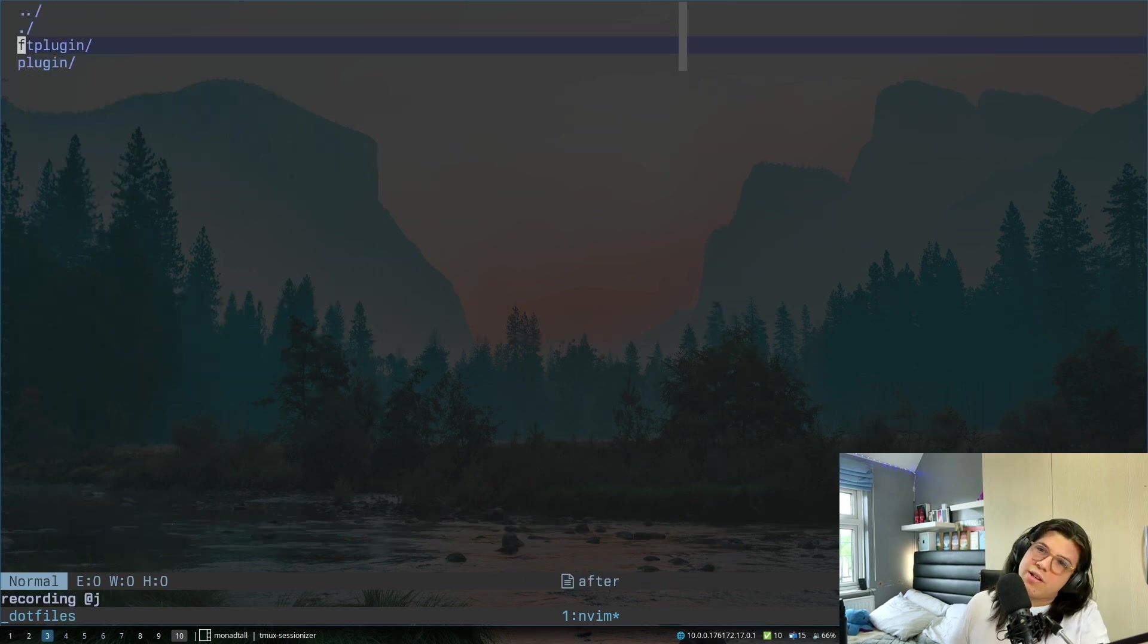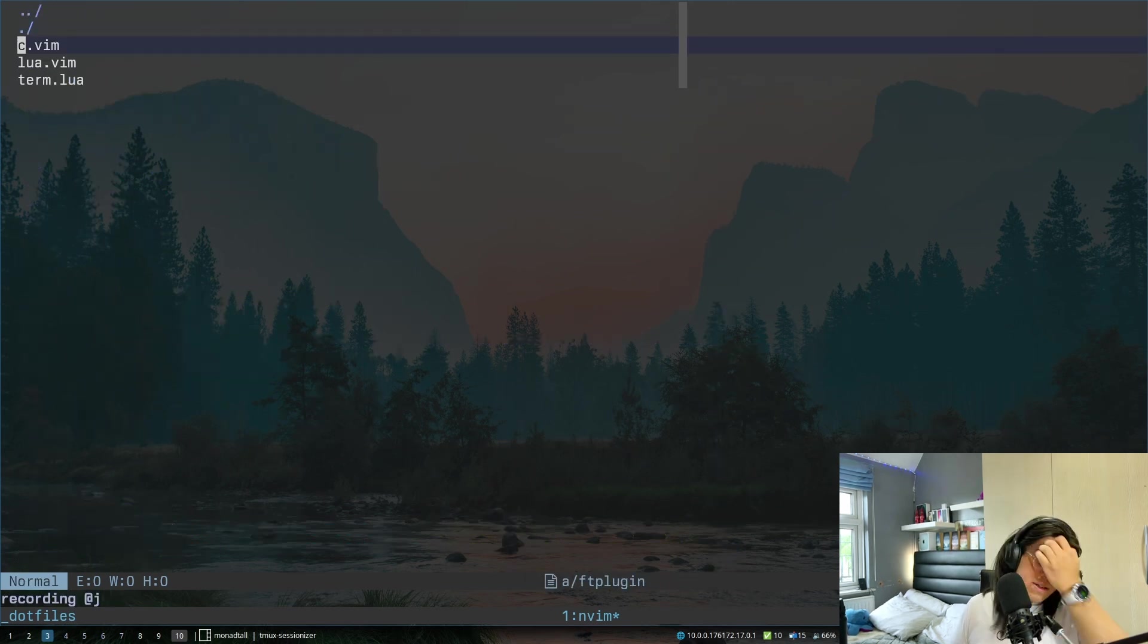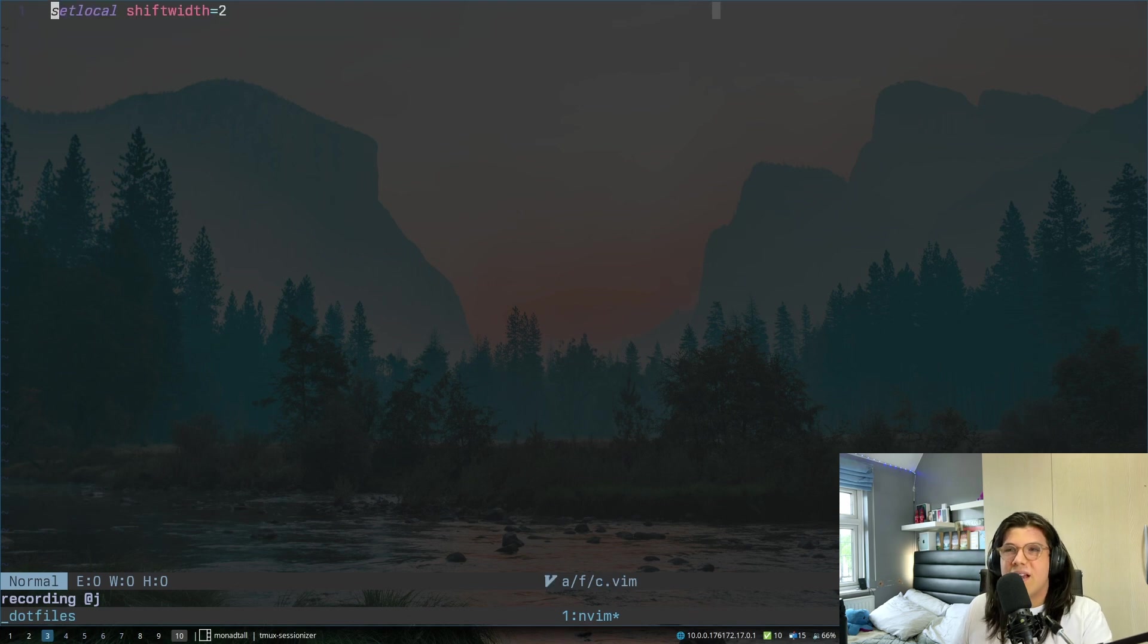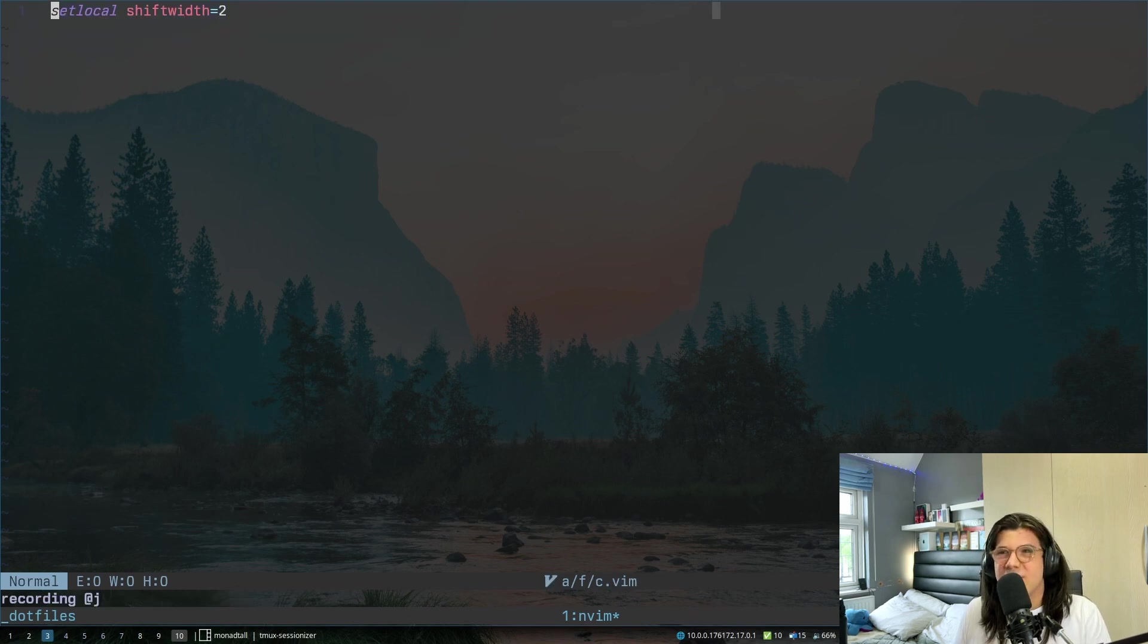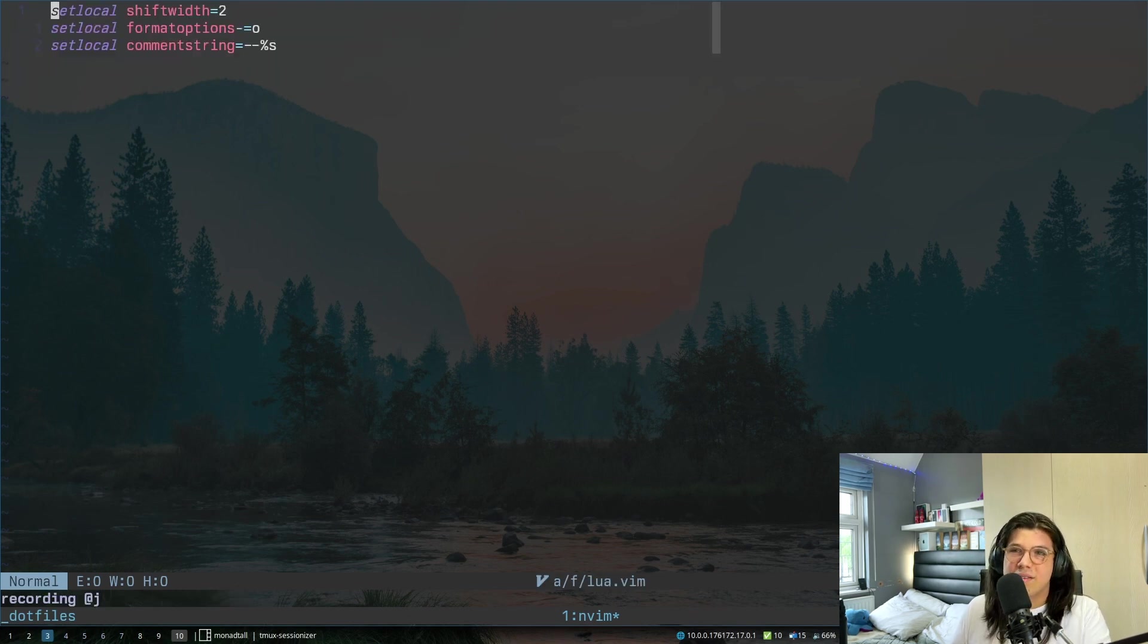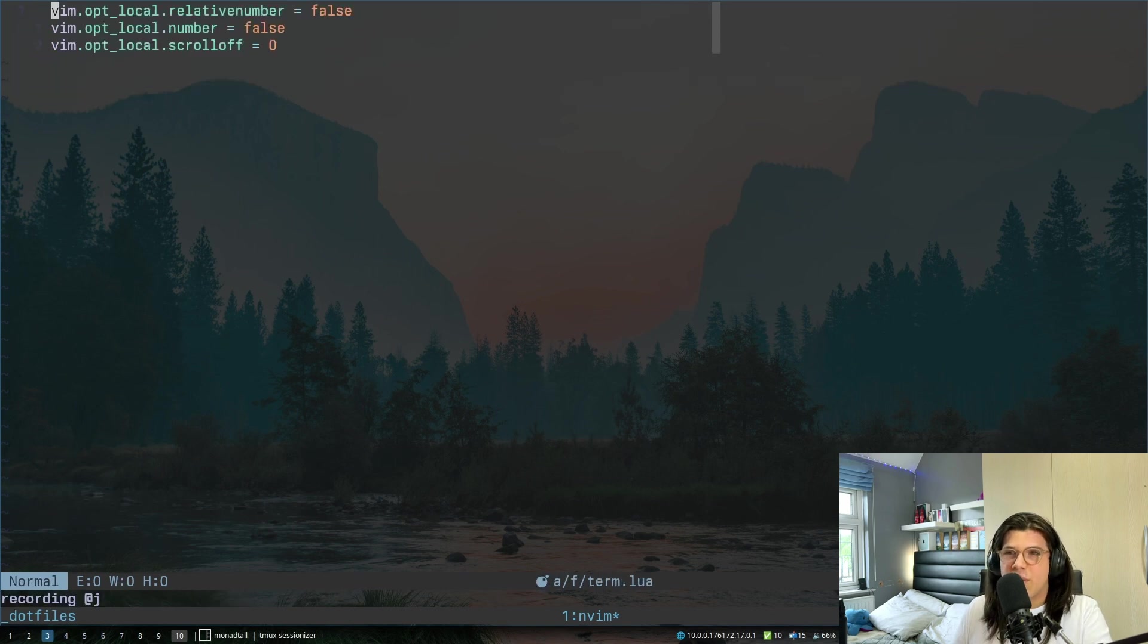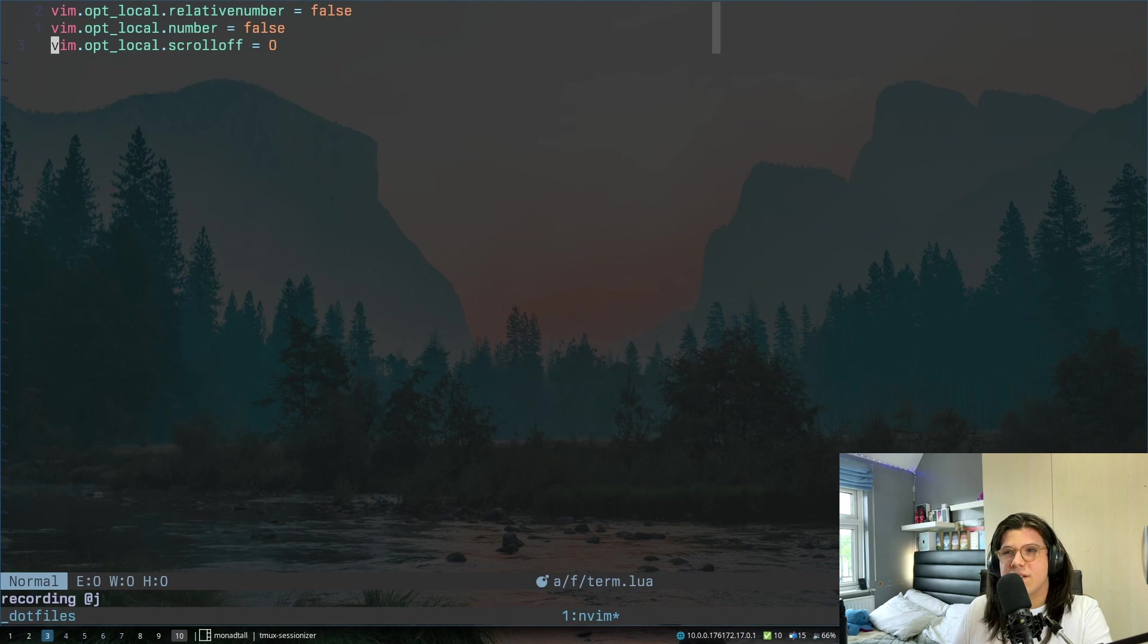And then, last but not least, we just have these for certain files, so that's the way certain things work. So in C, I don't really write C often, but shift width is set to two. Then inside of Lua, I have the shift width set, the format options, and the comment string all just changed a bit. And then when I open up a terminal, I want to turn off line numbers and turn off the scroll off.